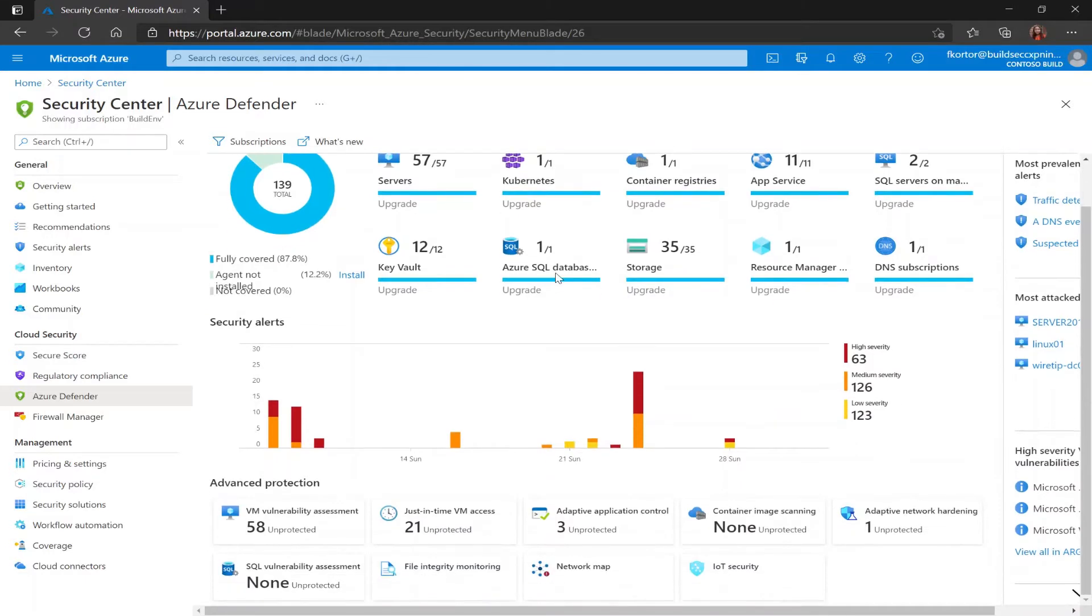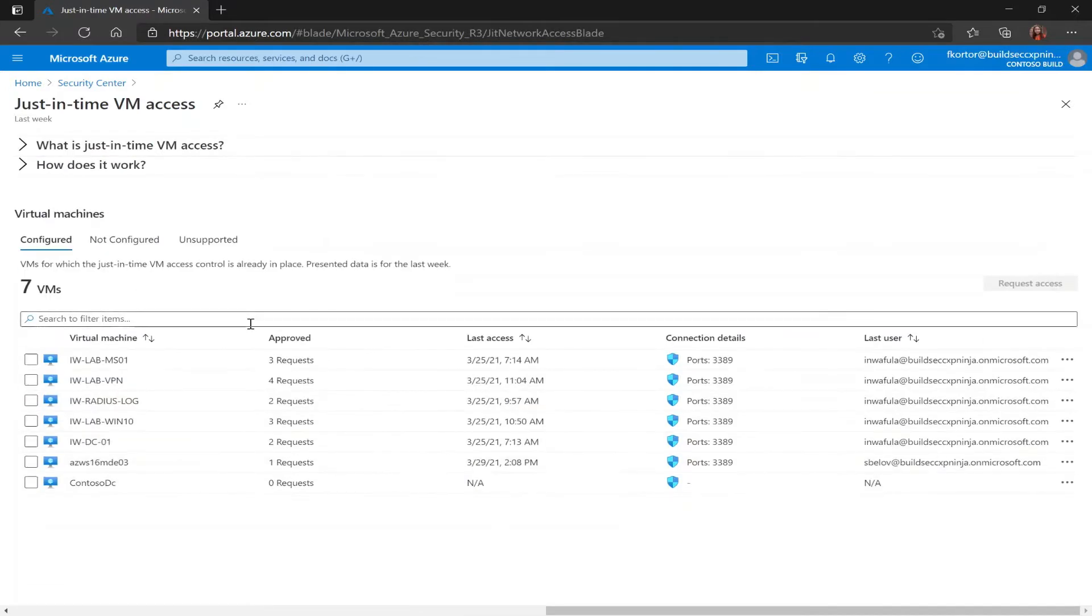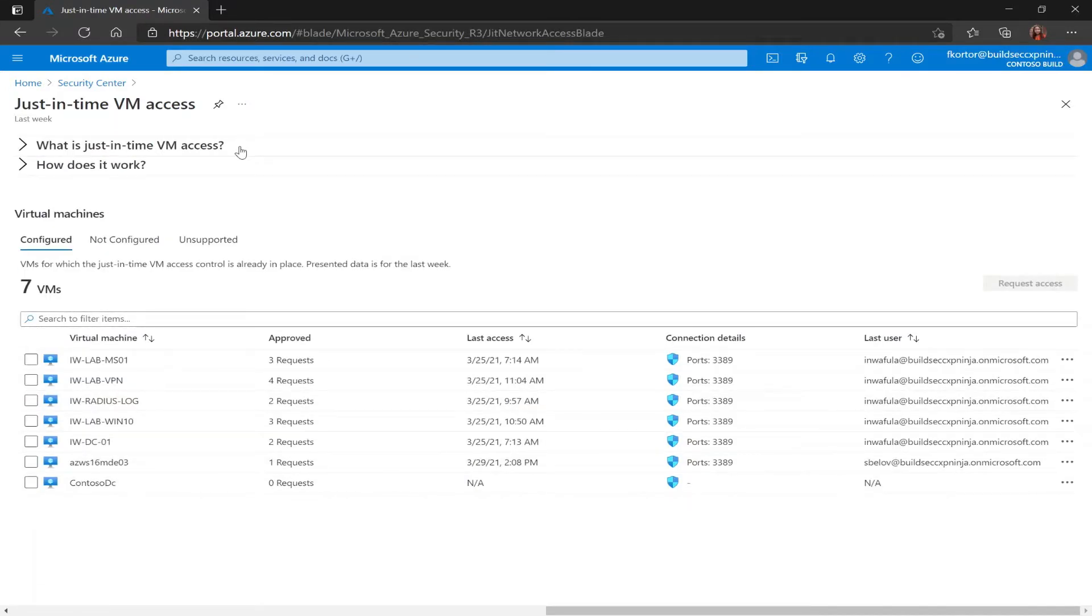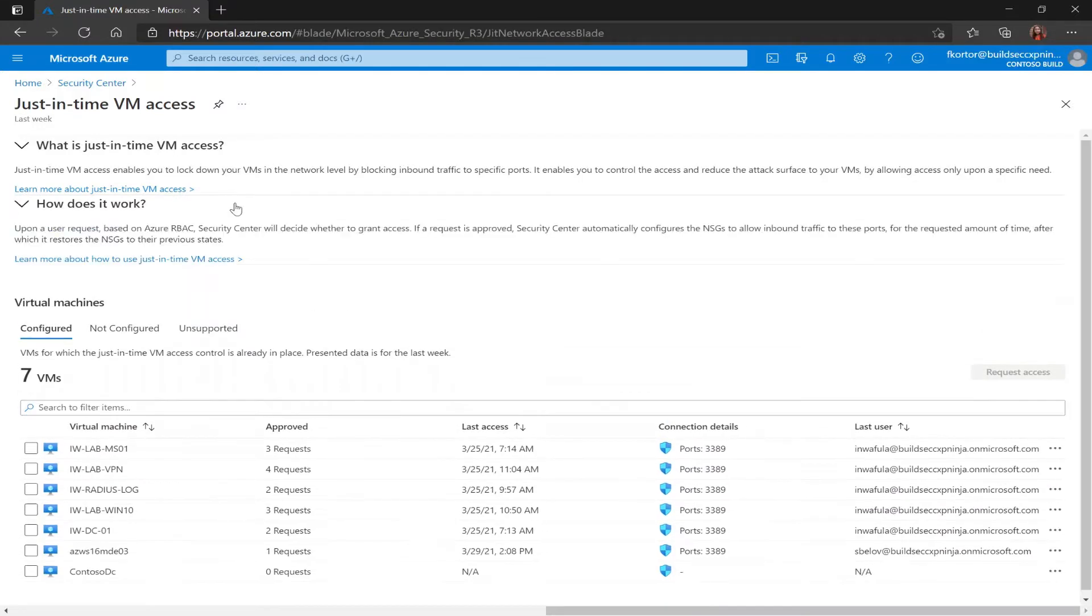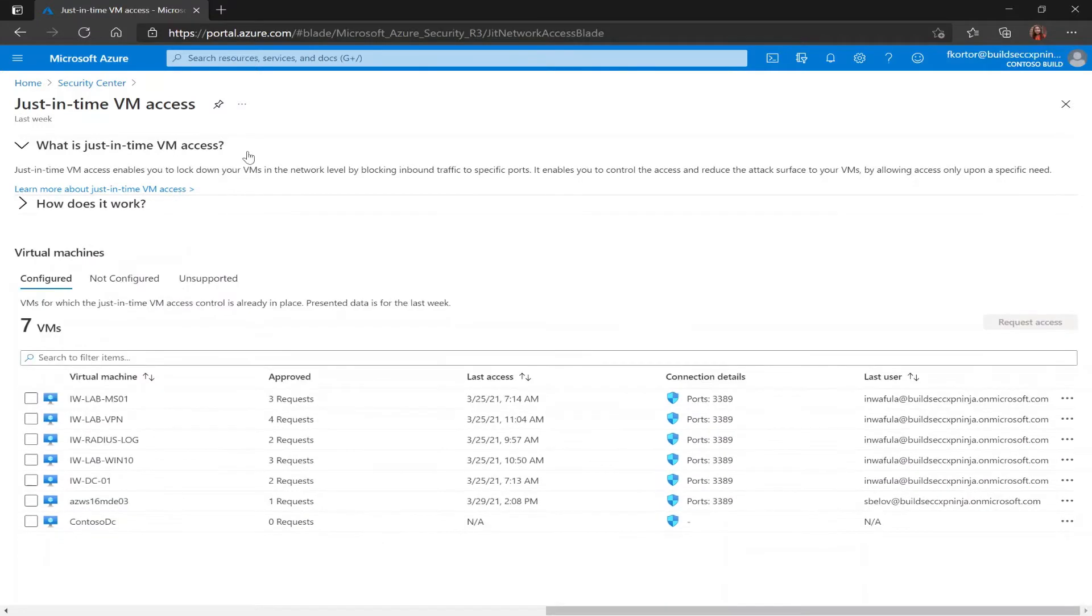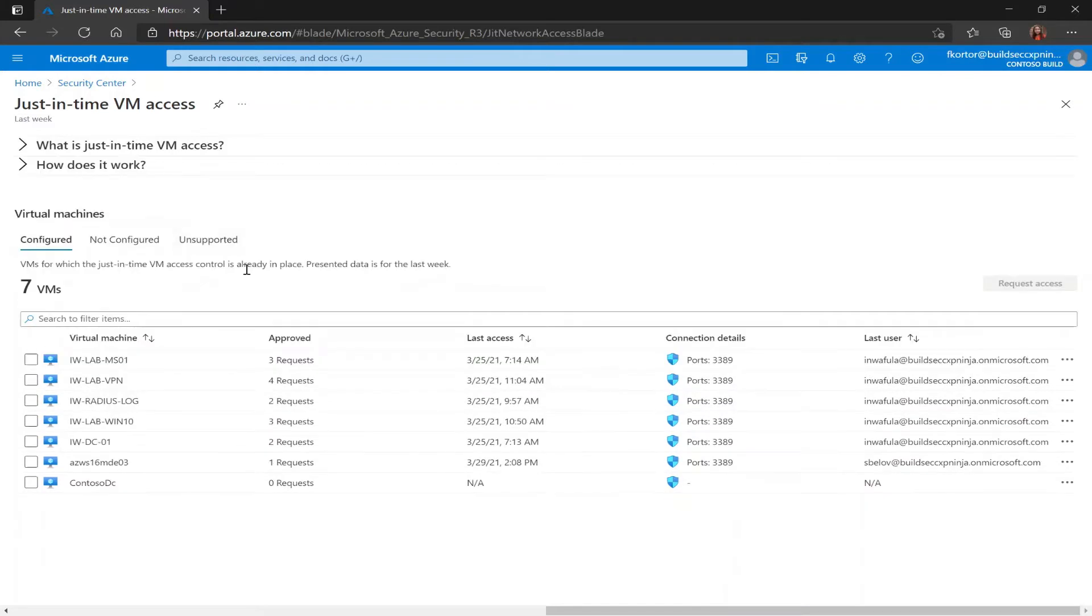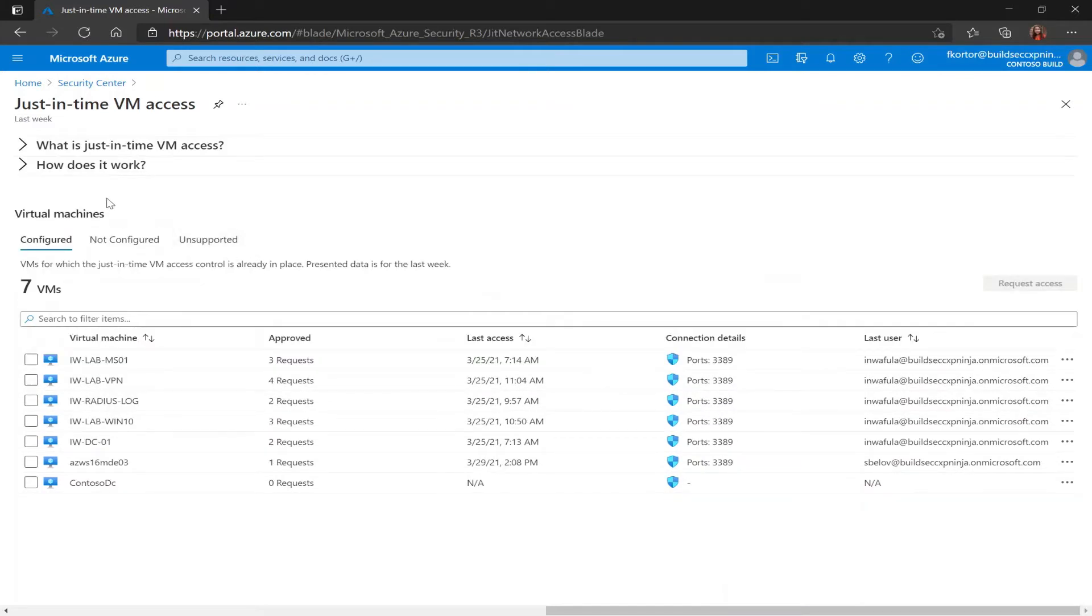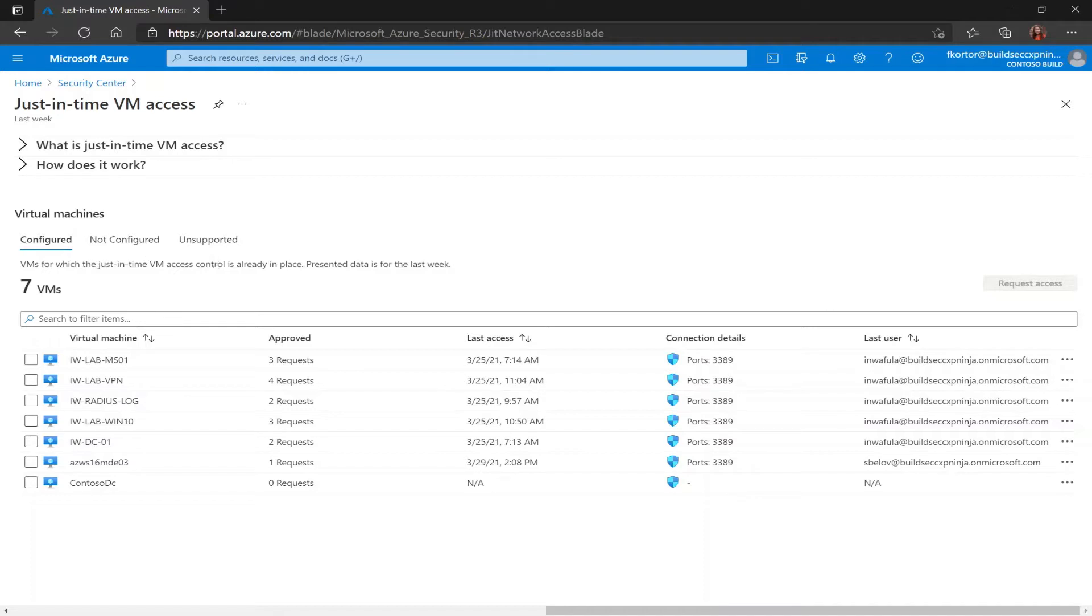Now to access the just-in-time VM access page I would click on just-in-time VM access which is underneath advanced protection and clicking on that takes me to this page. Here I get some information about what is just-in-time VM access and how does it work, and underneath that I see some information on my virtual machines split up into three different tabs: configured, not configured, and unsupported.